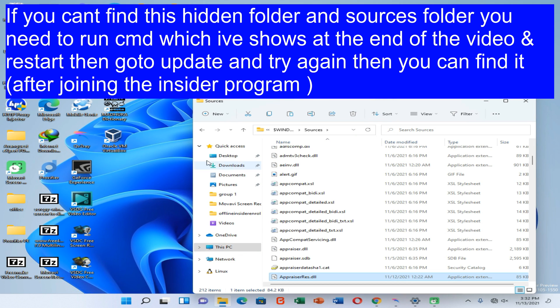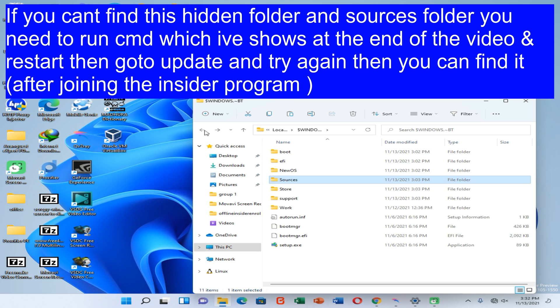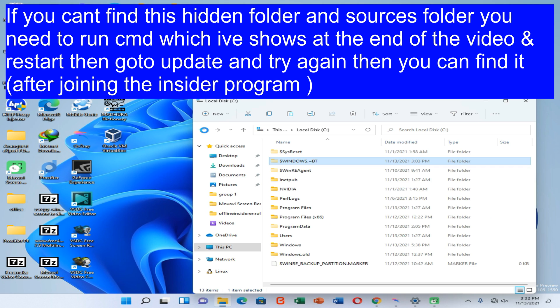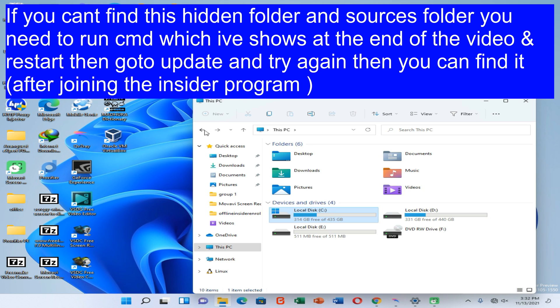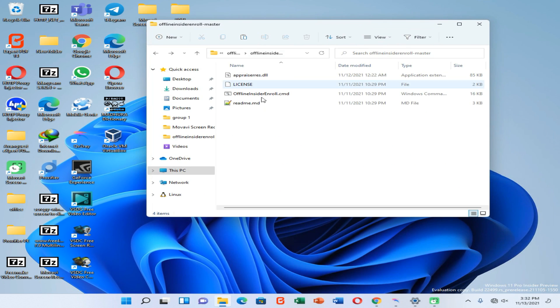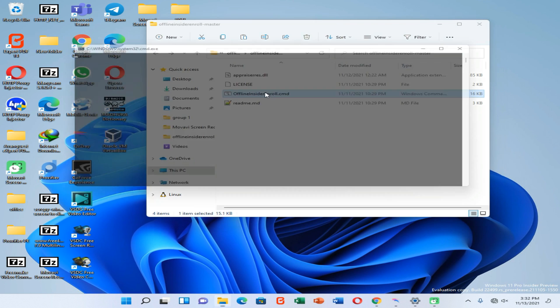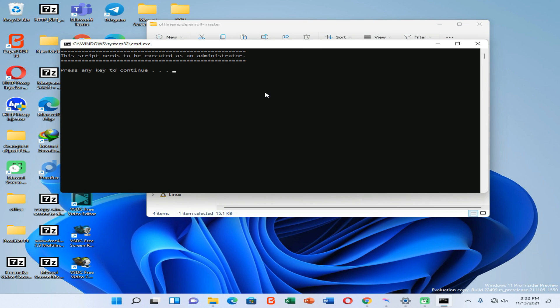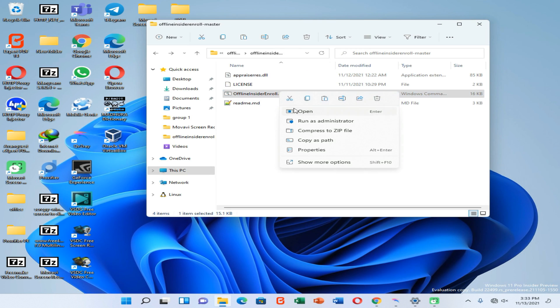Again go to the file where we have downloaded. Now open the CMD. Now you need to right-click on that CMD and run it as administrator.